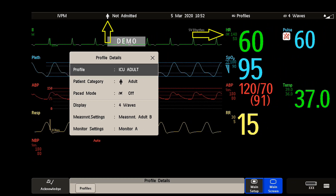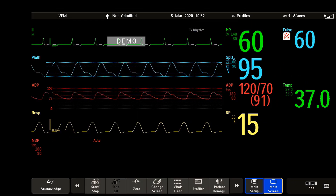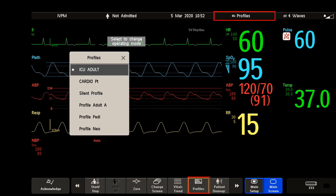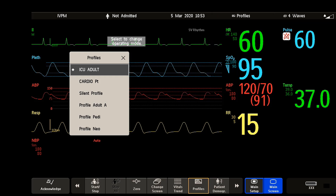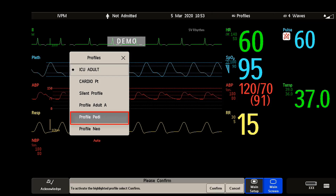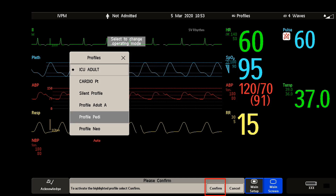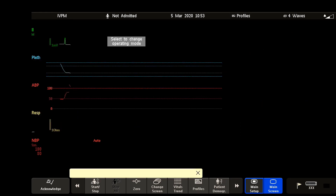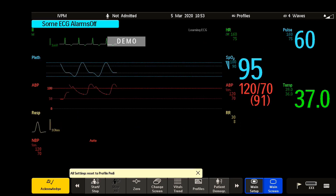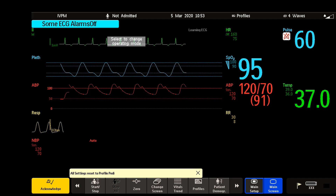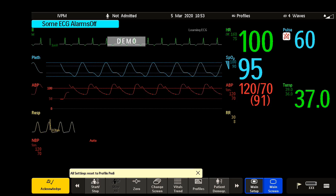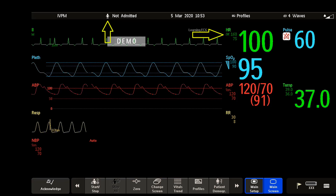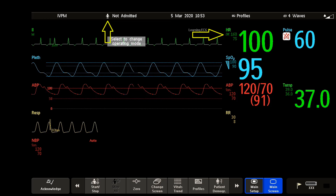To swap the complete profile, select profiles in the monitor info line or select the profile smart key, then choose a profile from the list. In my case, I will select a pediatric profile and then confirm my selection. The monitor now loads the default settings for the chosen profile. Always check again that the patient category, paste status, and all alarms and settings are correct after changing the profile.